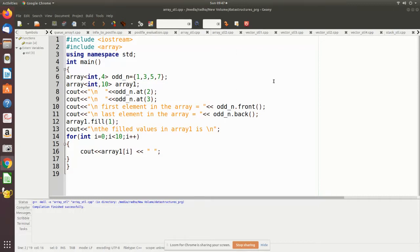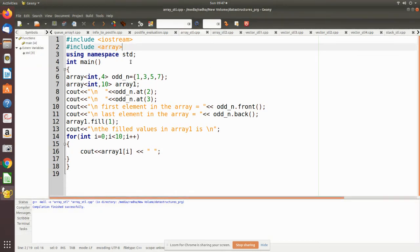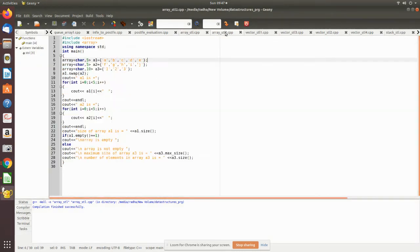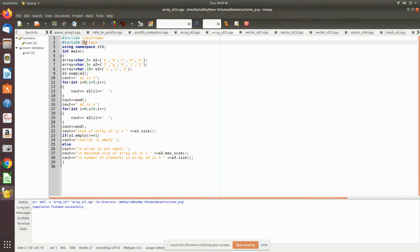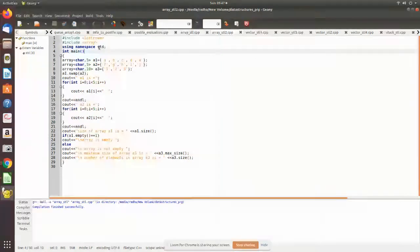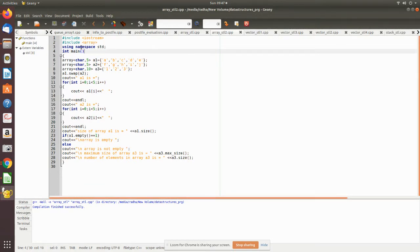Now we'll see another program where we have used some of the functions of array templates. This we have already seen. Now we'll see this program where some more member functions of this array standard library are used. Here, as usual, we have to include this array - this array is a library function, standard library function template function that we have included.